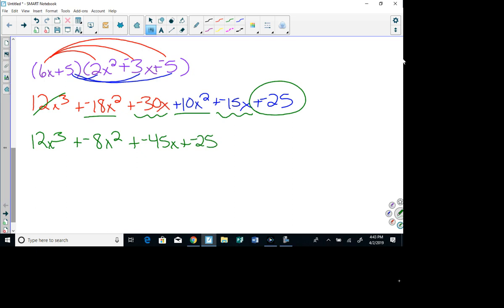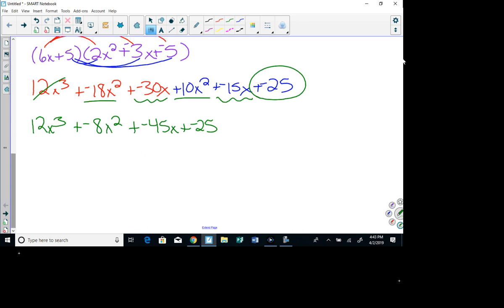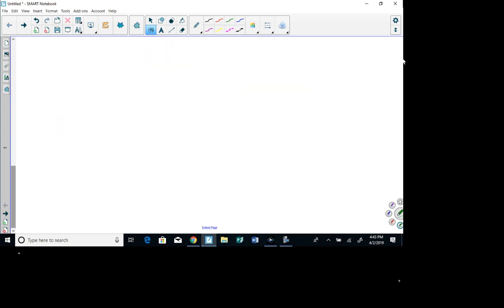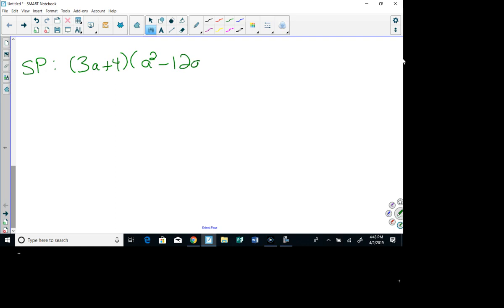Here is your secret problem. You're going to multiply (3a + 4)(a² - 12a + 1). Take 3a times everything in the second group, and then take 4 times everything in the second group.